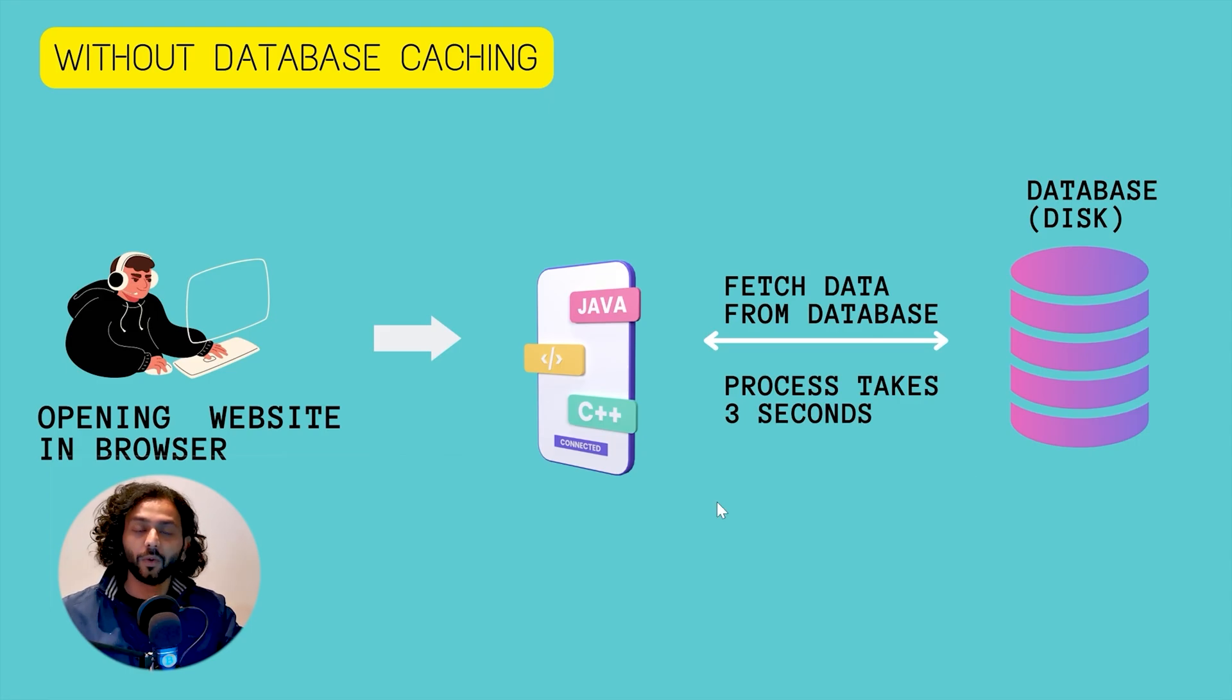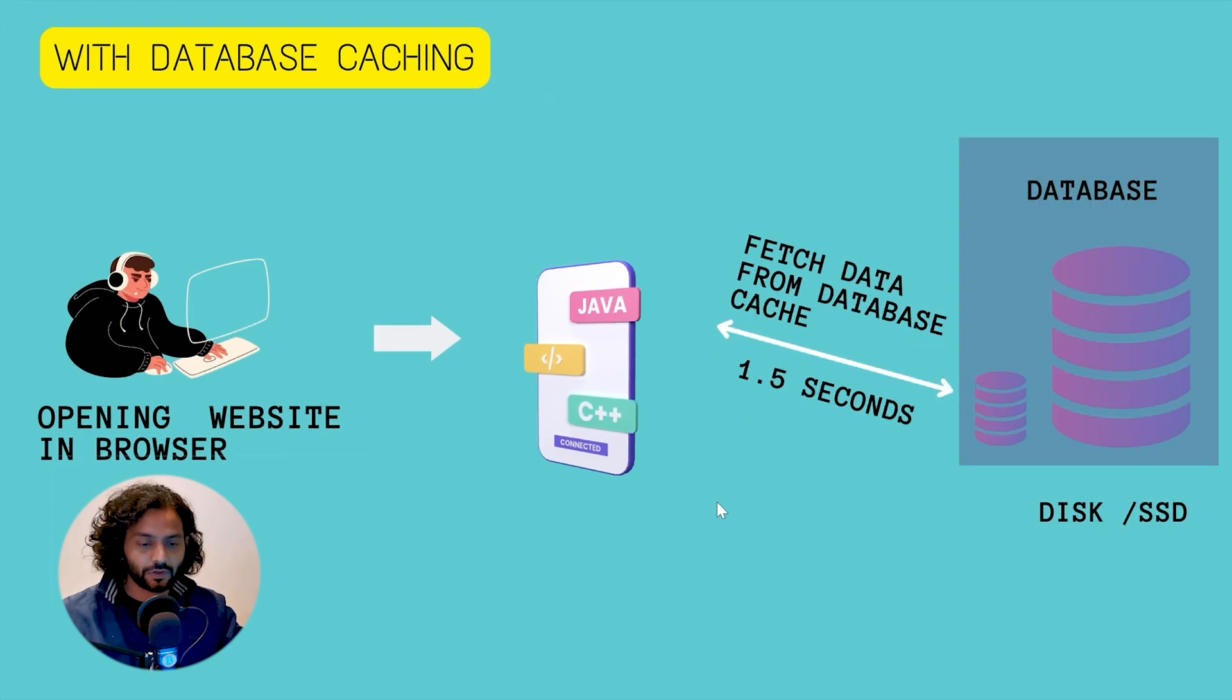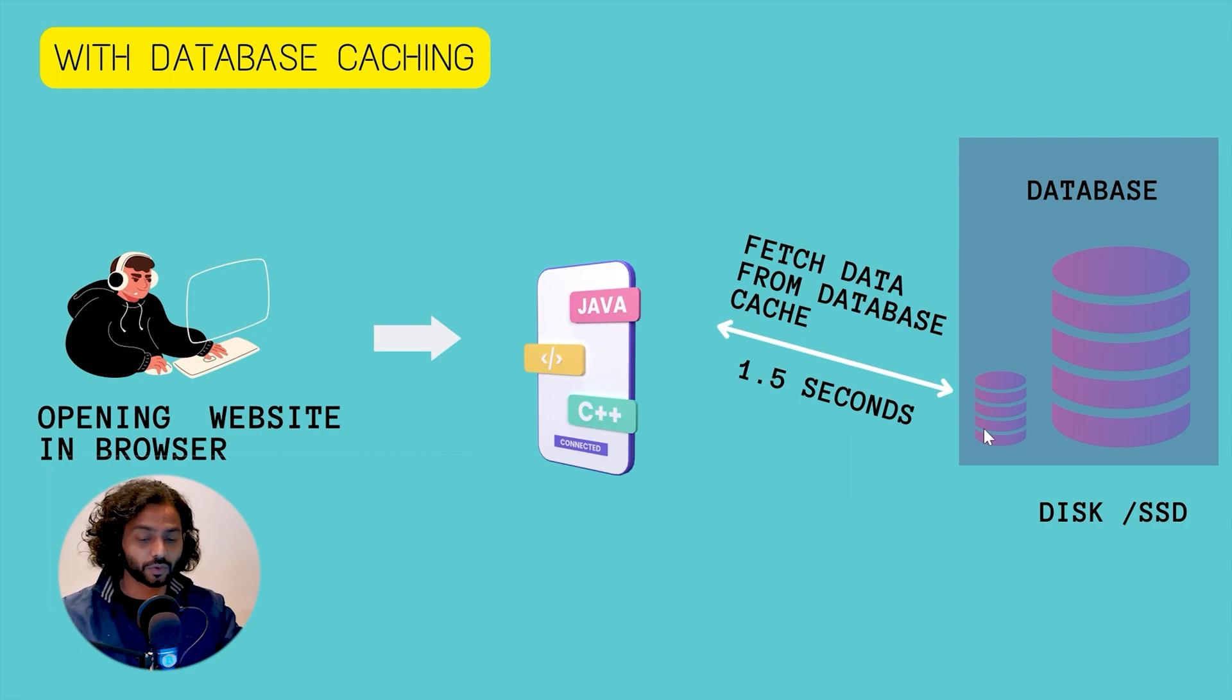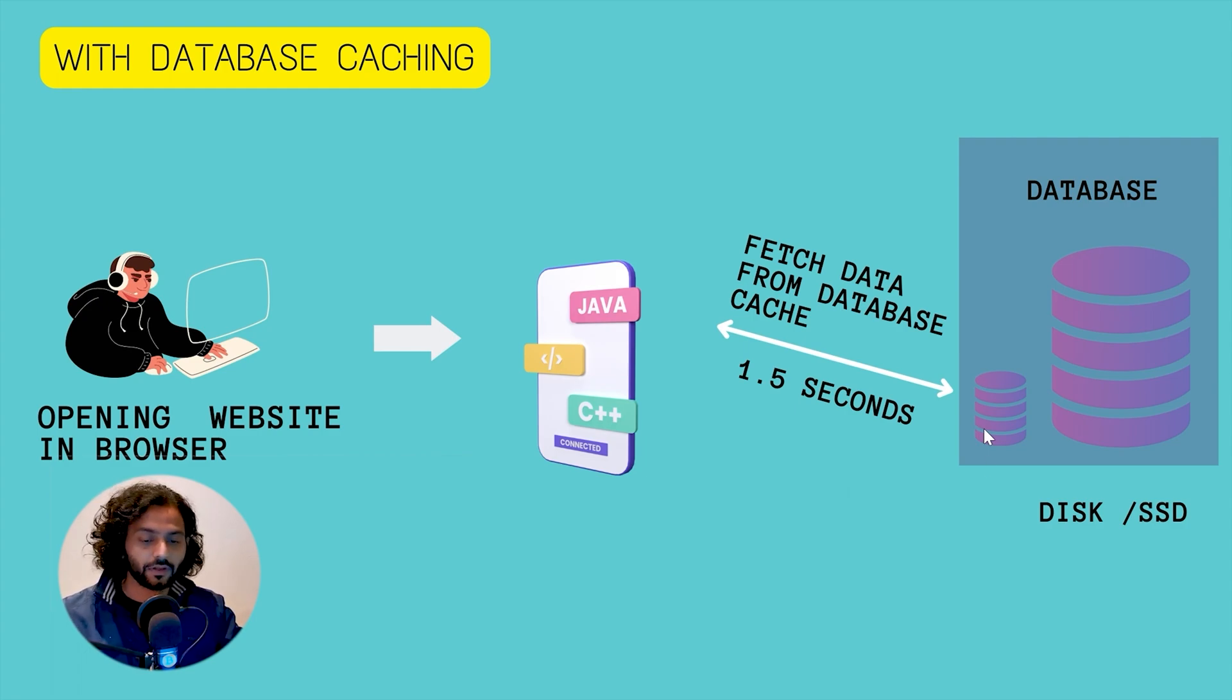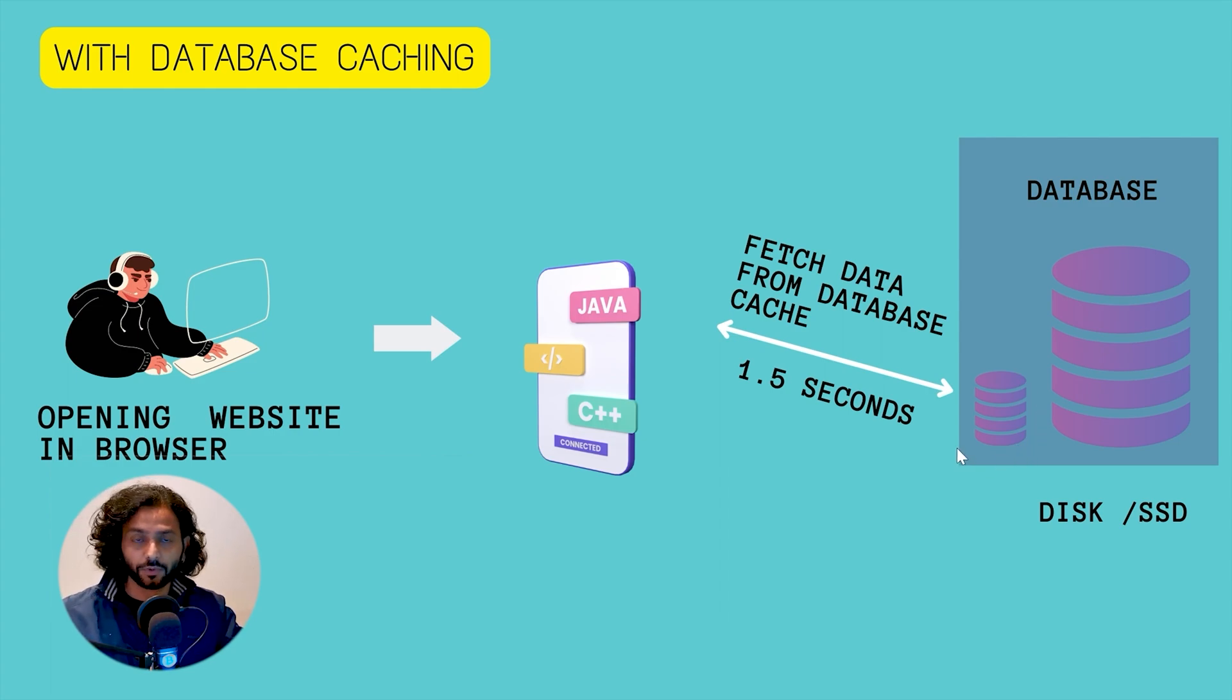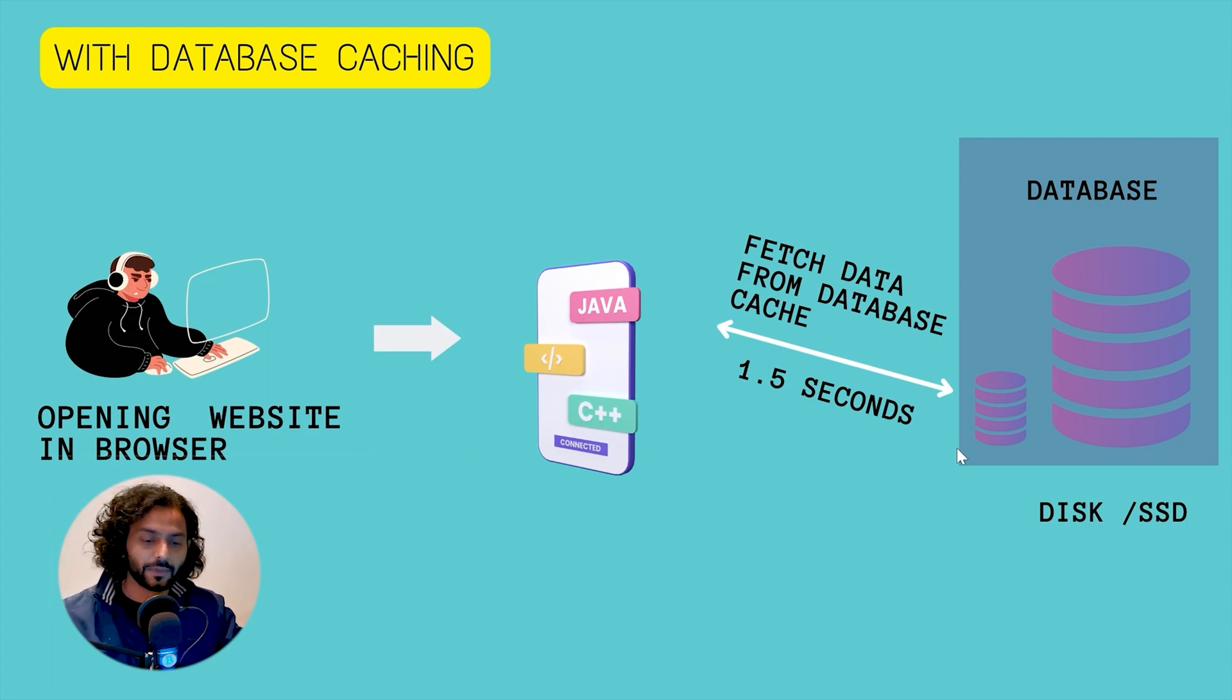Now let's see what happens when you use database caching. When you use database caching, this small cache of the database is stored on the disk of the server and this cache contains the common data requested frequently by users. For example, list of blog posts, list of prices, list of shipping charges. It can be a lot of different dynamic data.